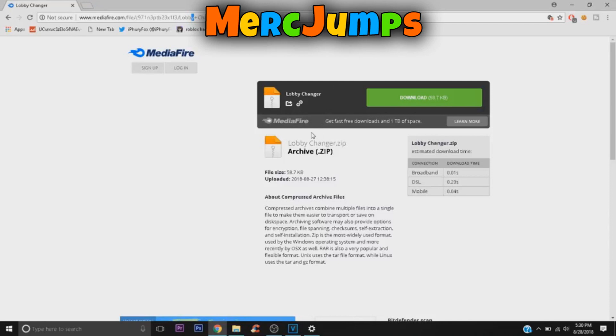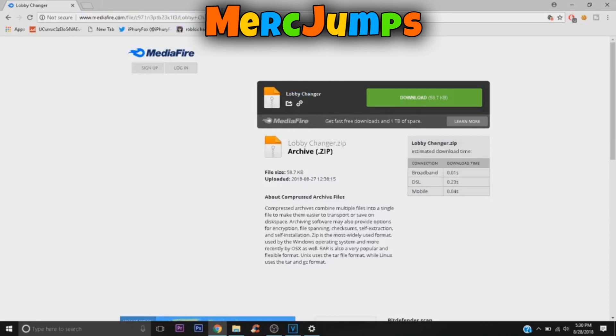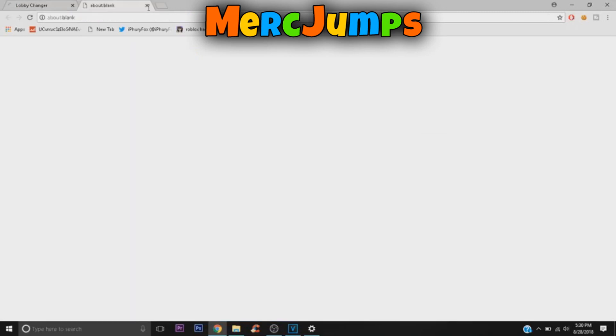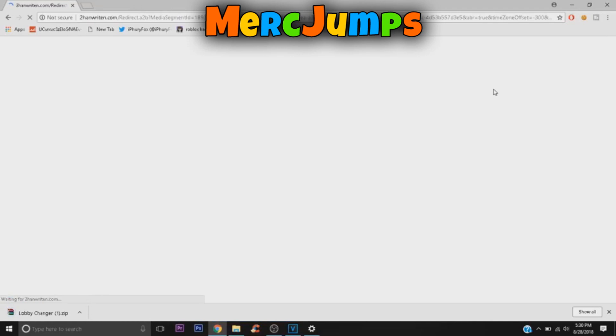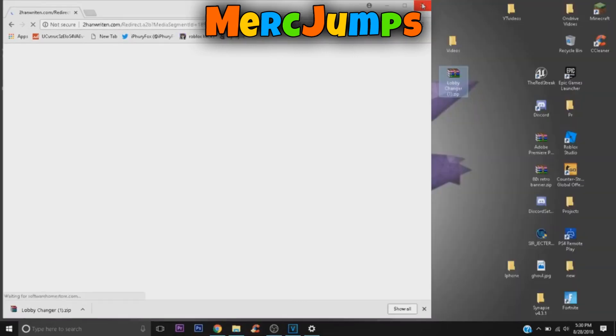It will take you to MediaFire, and so you want to click on download. It's going to take you to an ad. I really hate ads to be honest. Okay, so you just want to drag the lobby changer zip into your desktop and just exit out of Chrome, just exit out of that.